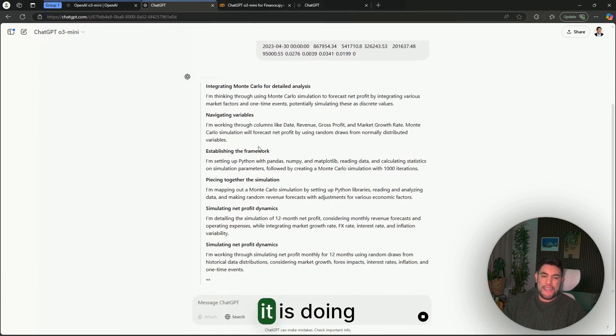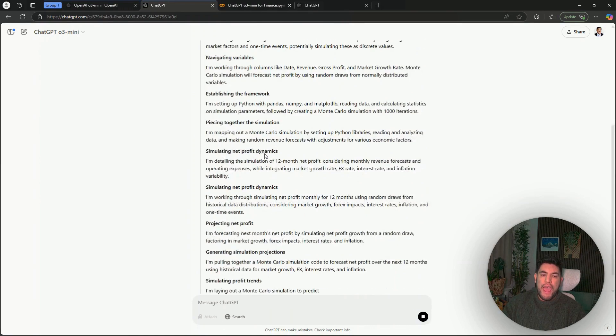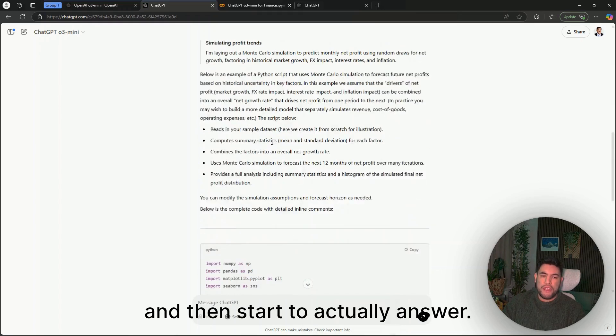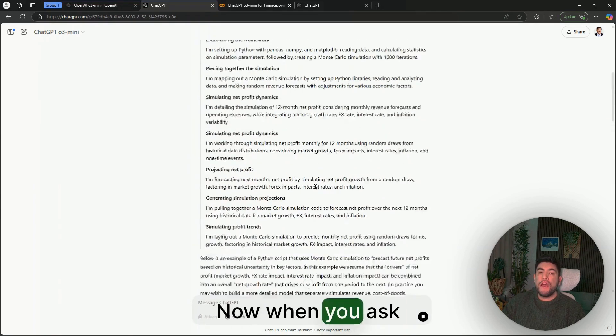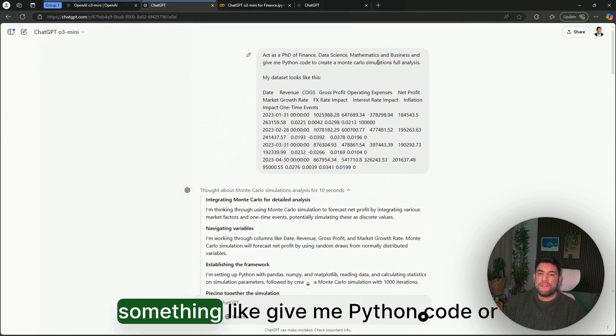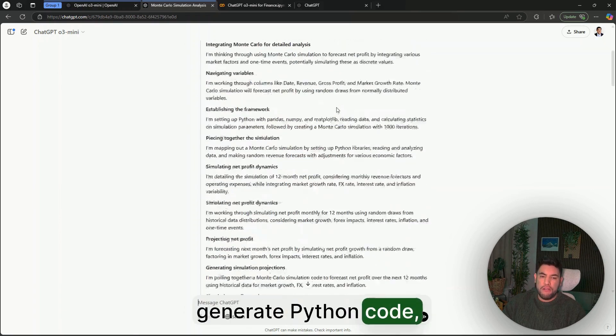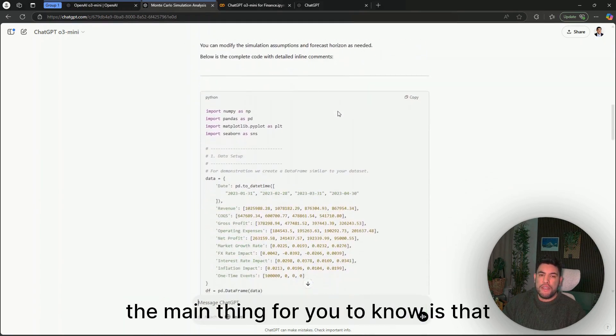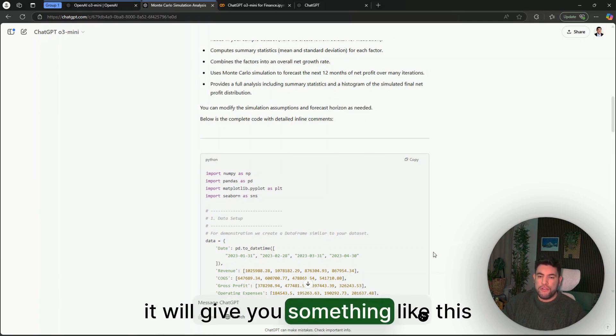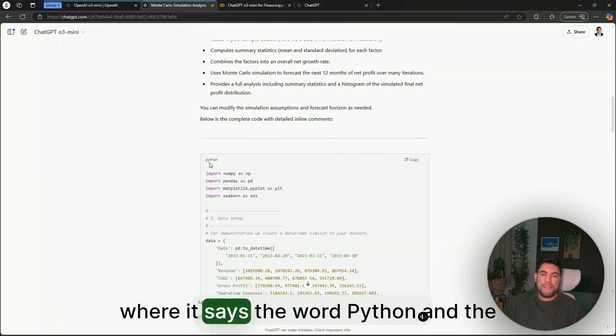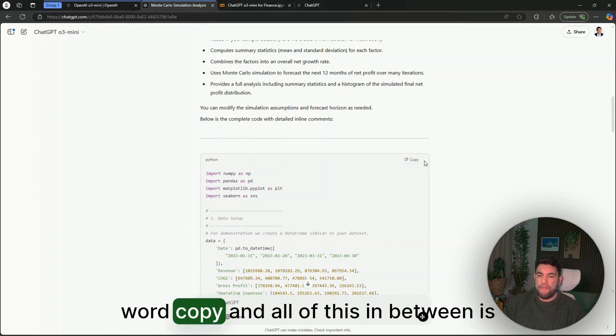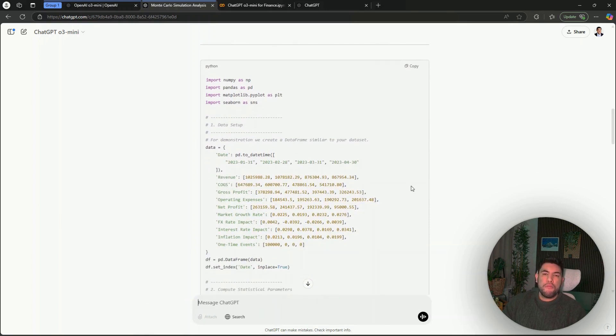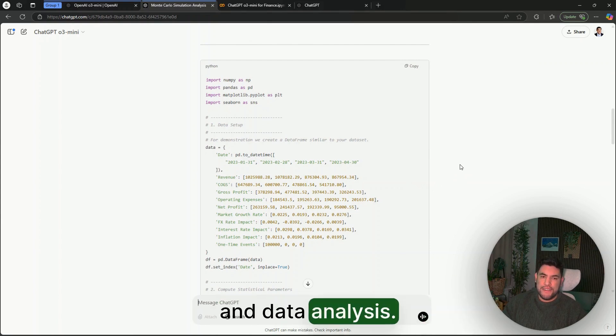When you do that, then you can send the question to ChatGPT, and again it will start reasoning, giving you a little bit of what exactly it is doing, and then start to actually answer. When you ask ChatGPT something like 'give me Python code' or 'generate Python code,' the main thing for you to know is that instead of just text, it will give you something like this where it says the word Python and the word Copy, and all of this in between is Python code.